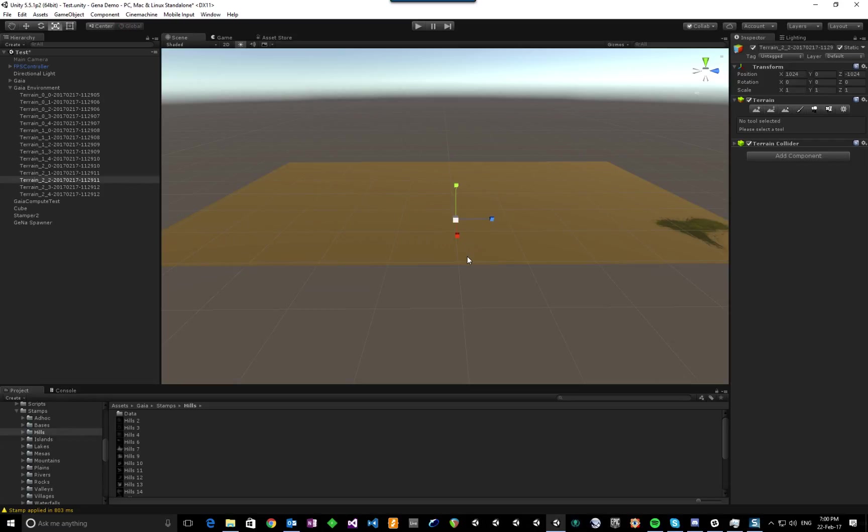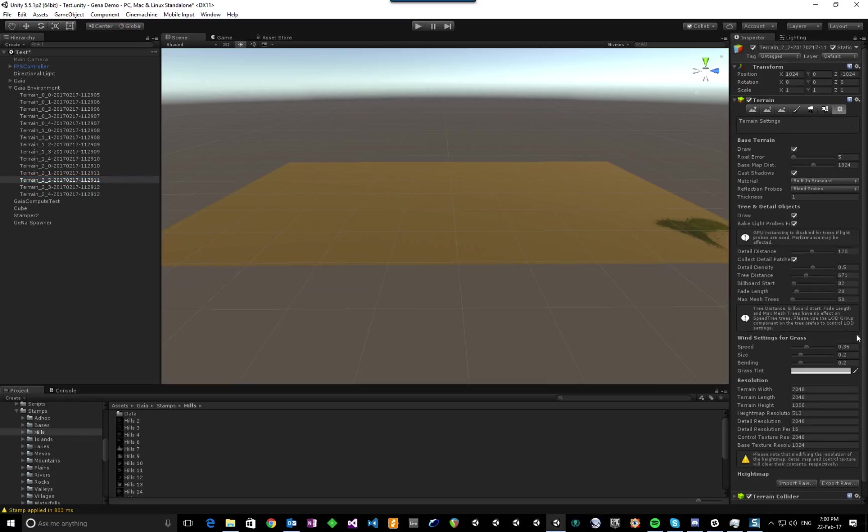So if I click on one of these terrains and have a look at the settings, here we go, 2K x 2K. Running it at a relatively low height map resolution just for speed, but I'll show you both.